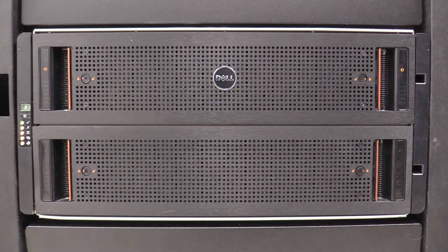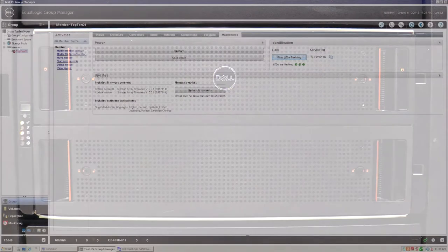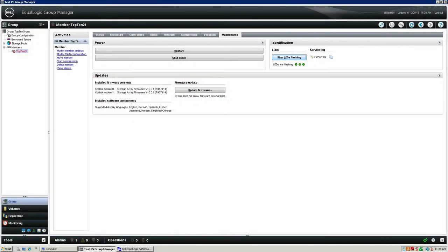Once the array has been identified, you must turn off the indicator lights. Enter back into the group manager and select the member with the faulty chassis. Navigate back to the maintenance tab and on the right-hand side of the page, select the option Stop LEDs Flashing.